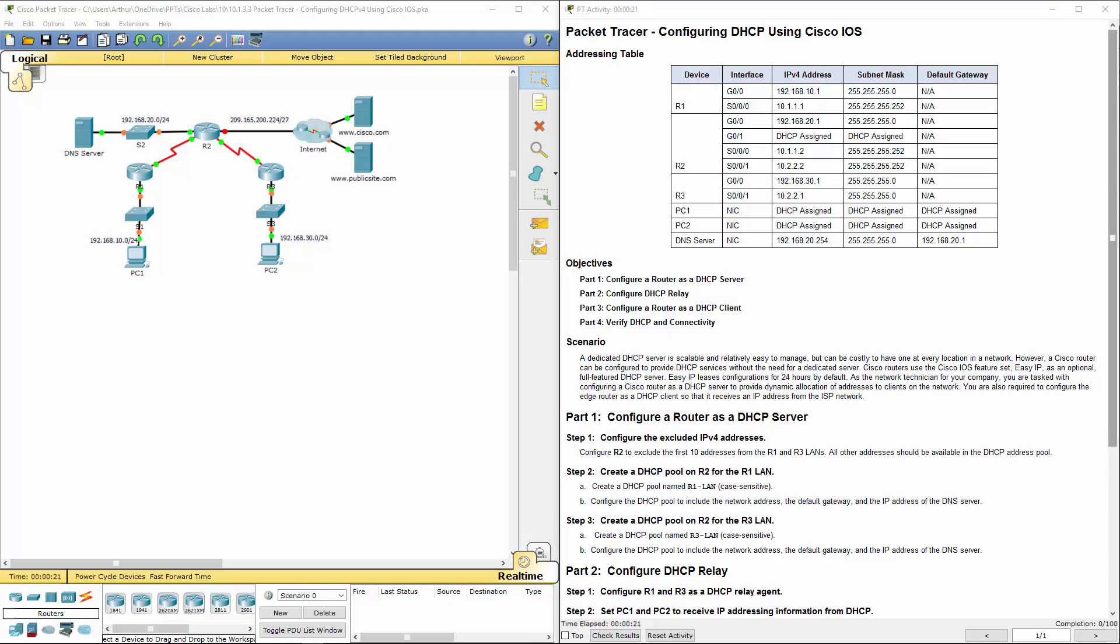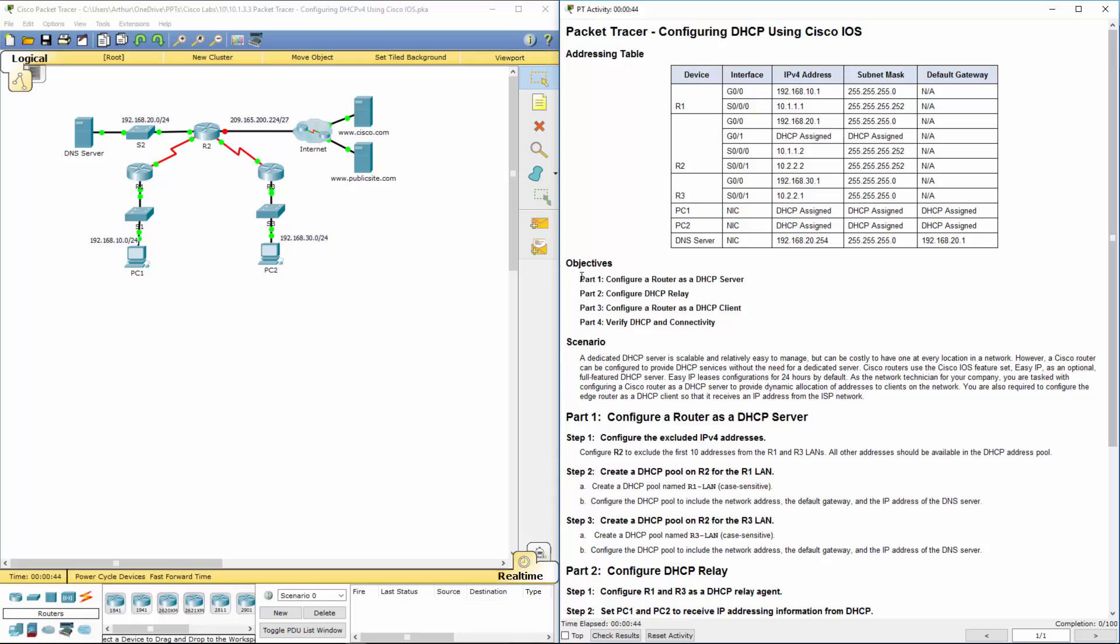Welcome to my Cisco Routing and Switching Essentials Lab Review. In this lab, we're looking at the only lab in Chapter 10, which is 10.1.3.3, Configuring DHCP Version 4 Using Cisco IOS. Keep in mind, this is the only lab that's not a lab challenge. So we'll be doing the lab challenges a little bit later.